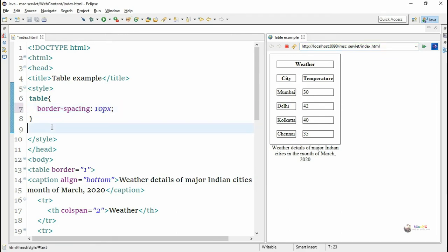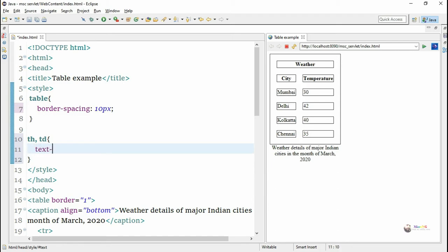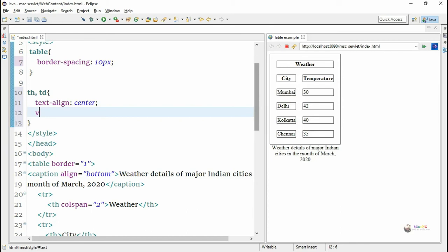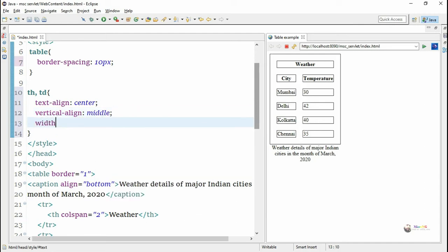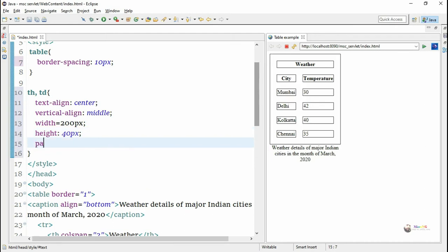Now we are changing the features of table headings and table data. First, we make the alignment of the content for all th and td elements — we set the text-align property to center and vertical-align to middle, so the content is vertically aligned at the middle of the cell. We are making uniformity for all cells: width is set to 200 pixels and height to 40 pixels. Each property and its value are separated using a colon symbol — for example, text-align: center; vertical-align: center; width: 200px; height: 40px.